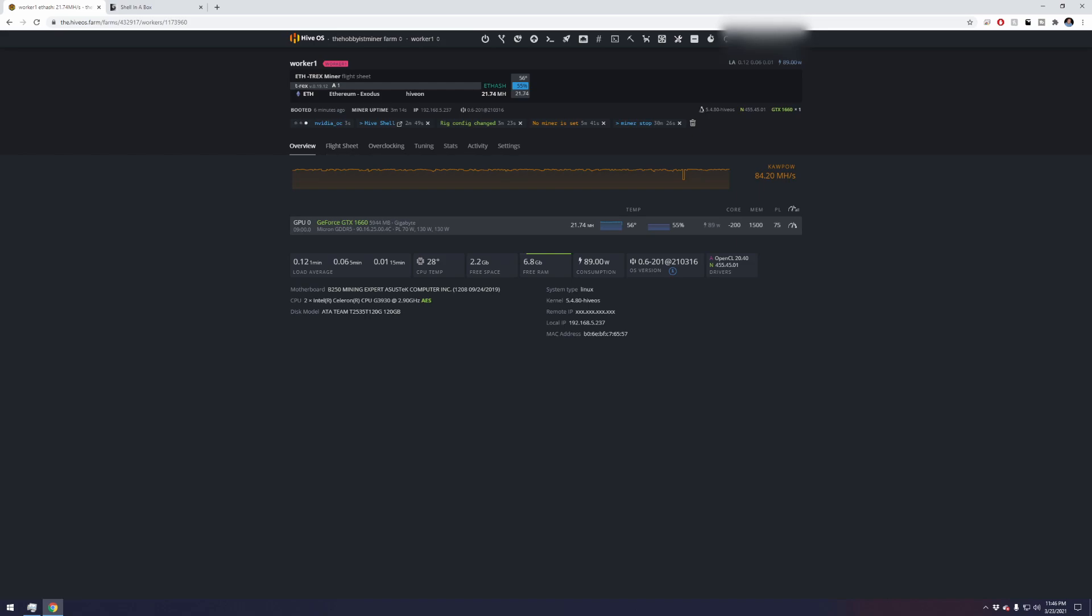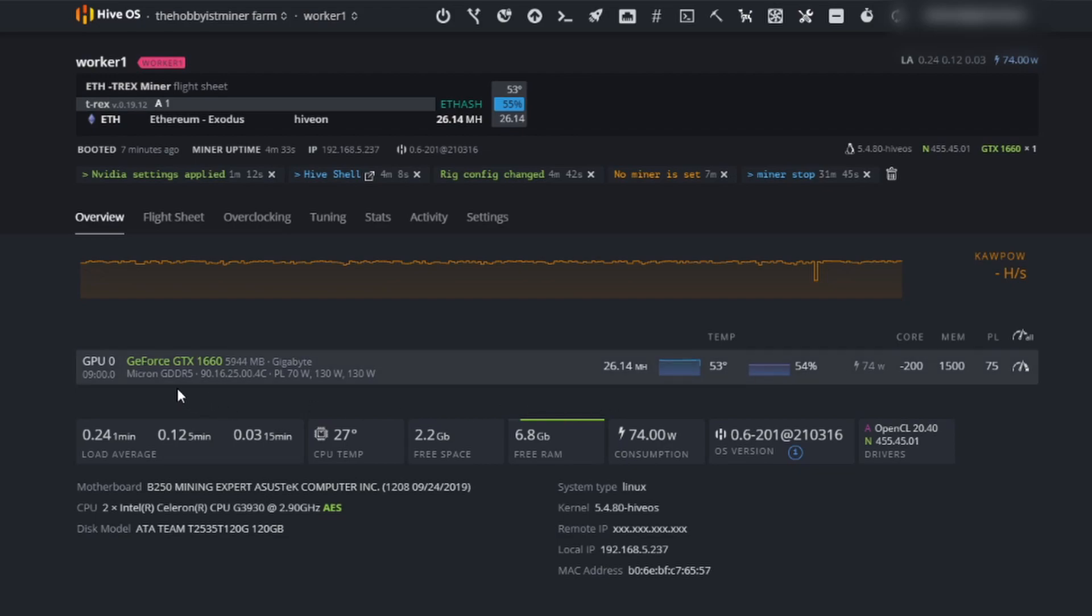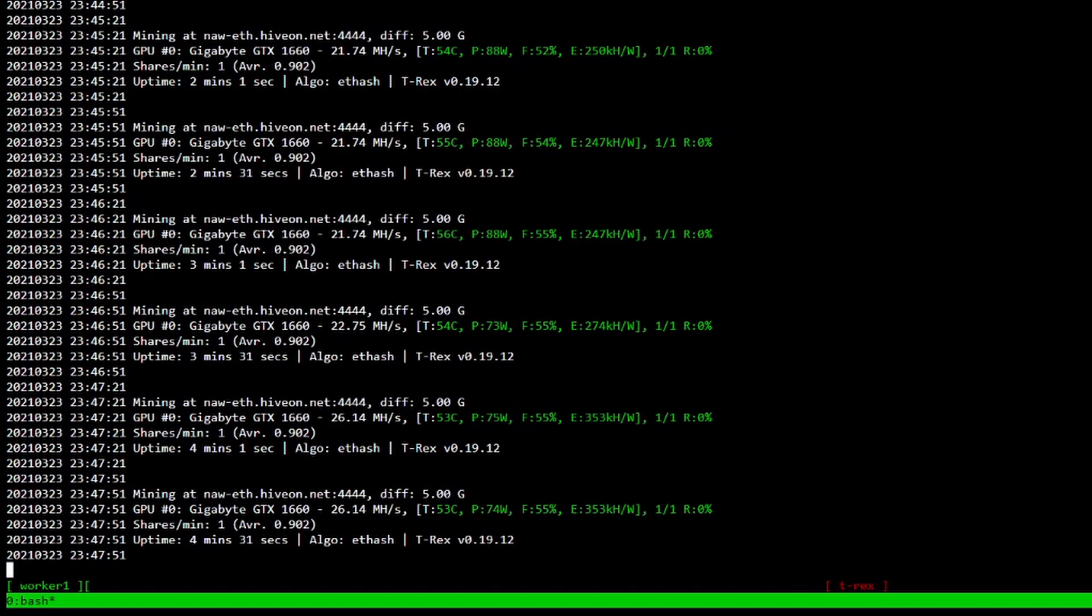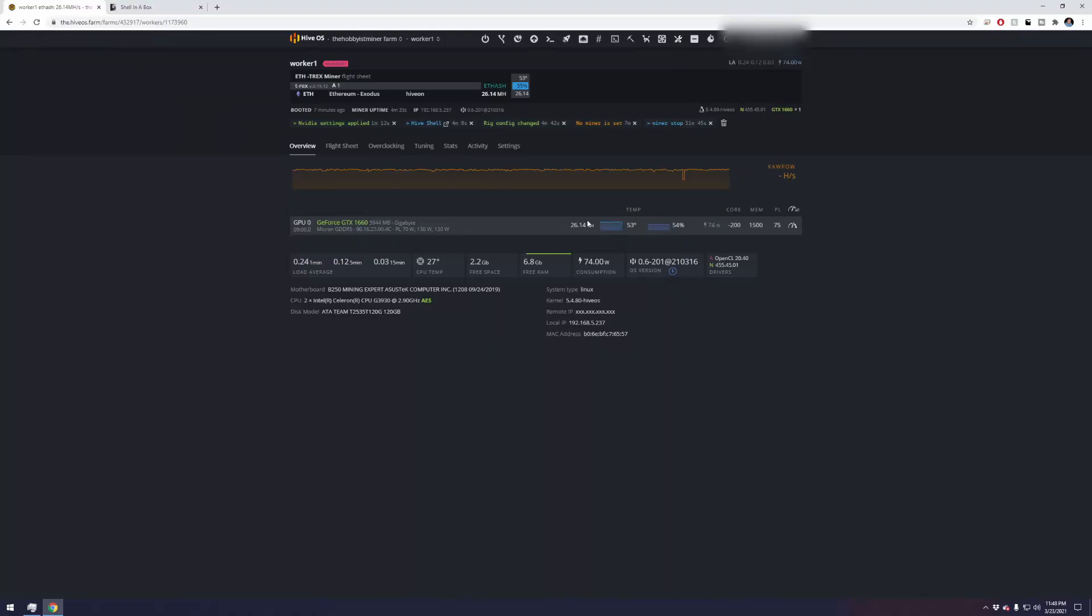Alrighty guys we are back and we are up to 26.14 megahash, we're running at 74 watts right now for the Ethereum algorithm. Taking a look at our shell in the box we can see we're at 26.14 consistently. You can actually see right up here when it bounced and our configuration started to apply for our new overclock settings.